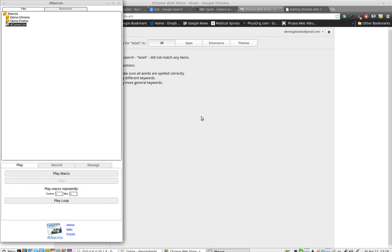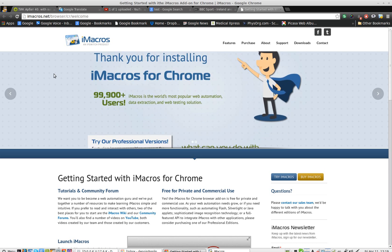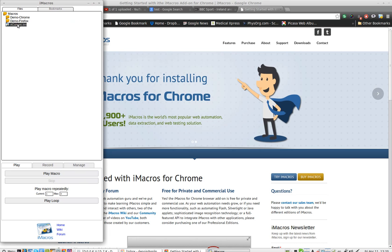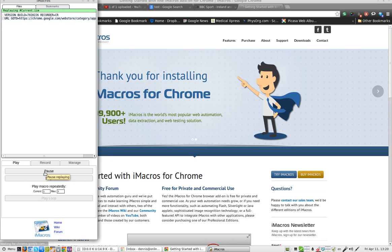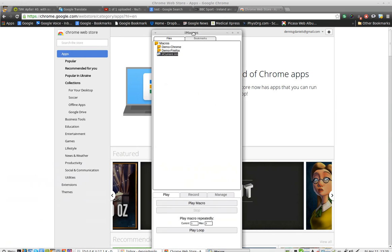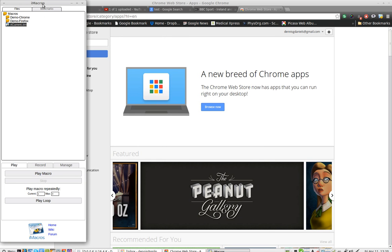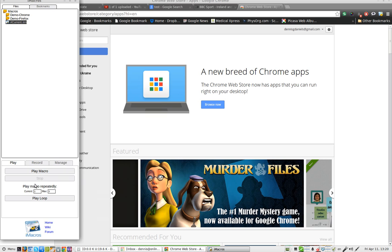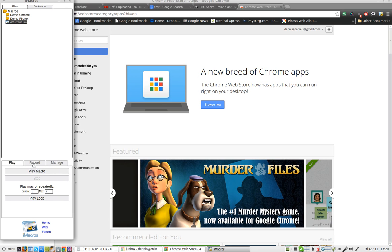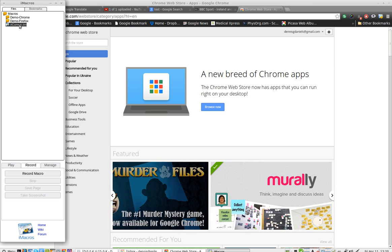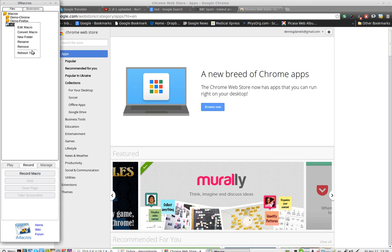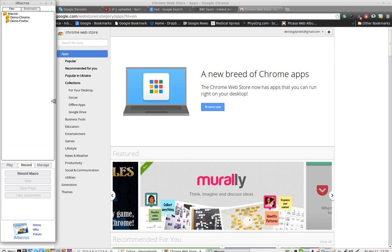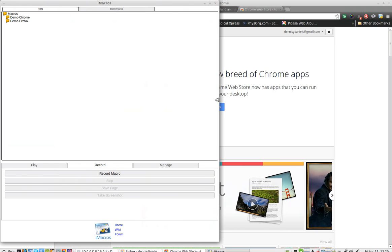So let's go and see. Close that page. Go back to iMacros. And now I'm going to play that macro. But it didn't actually do the search, which is the whole point. So let's go and see if I can delete. Remove. Okay.